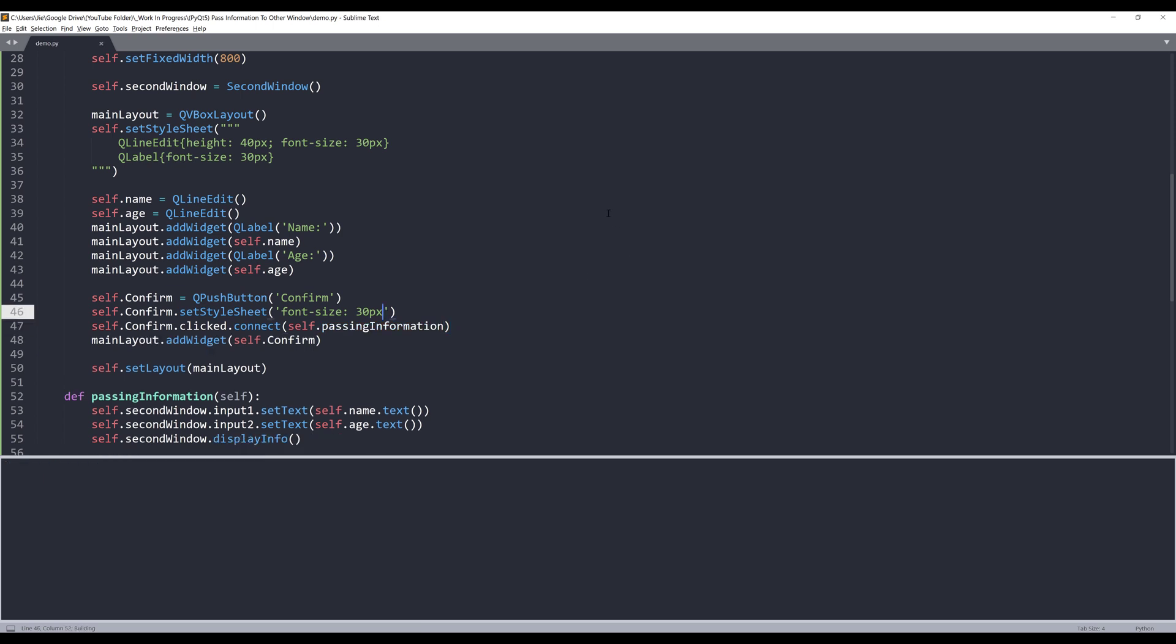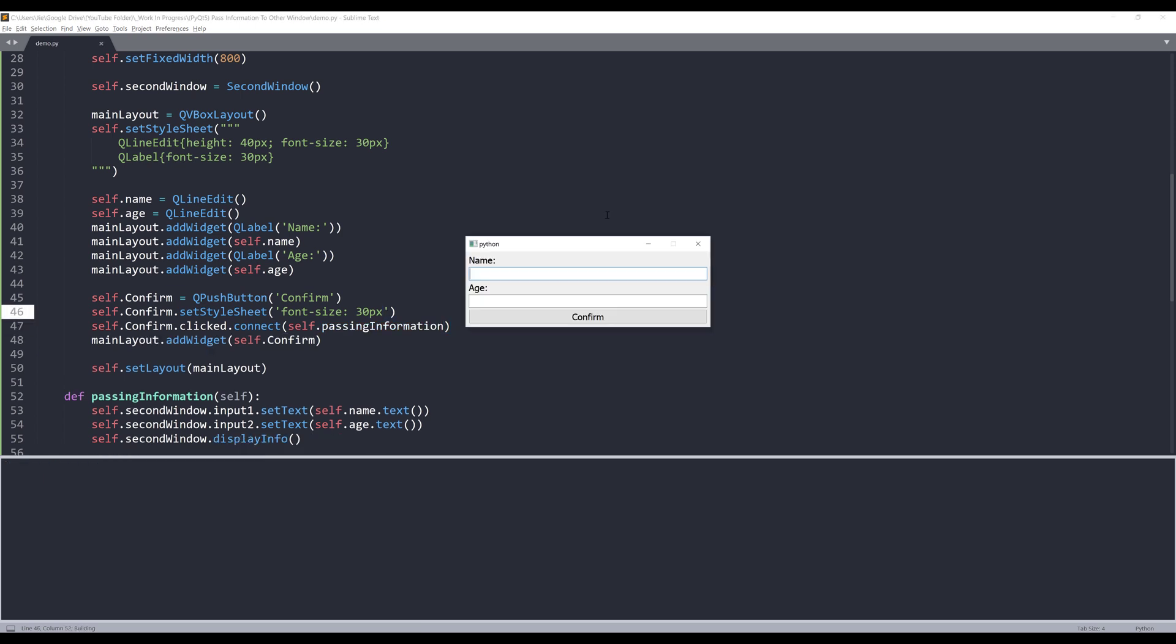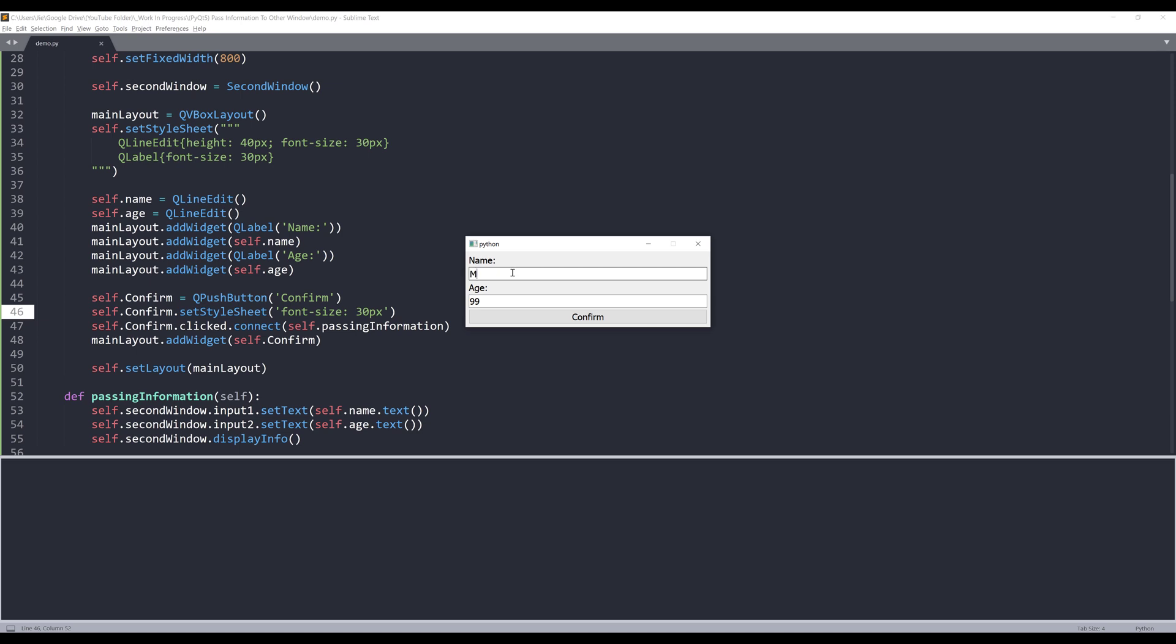So if I save and run it, and my name, my age, and confirm, and I'll display the second window with my information from the main window. If I click on close, and I'll only close the second window, I'm going to rename my name to Mark. And I'm going to change my age to 45, 55, and click on confirm. And I'll display the information from the main window to the second window.